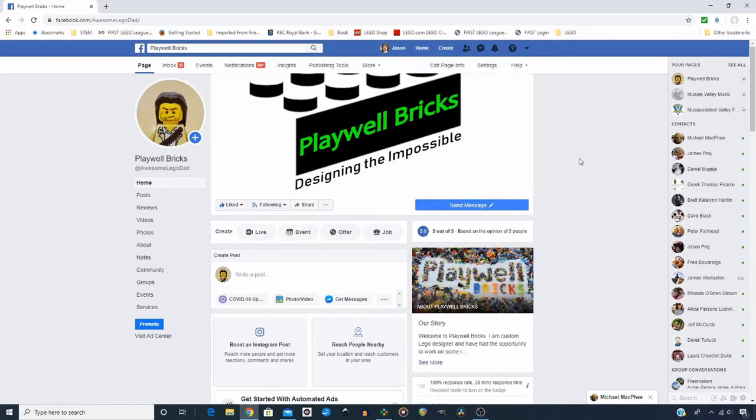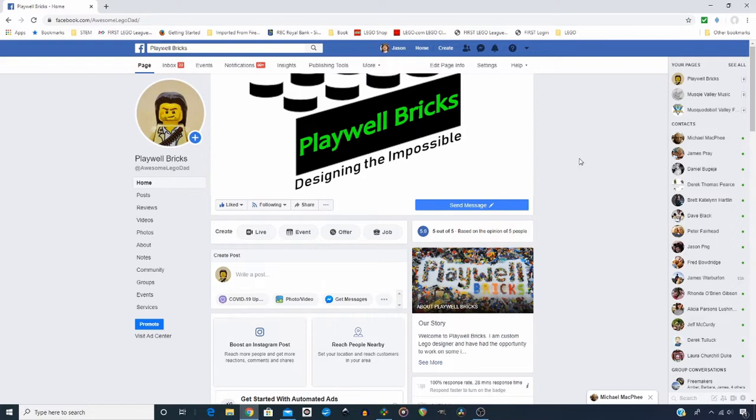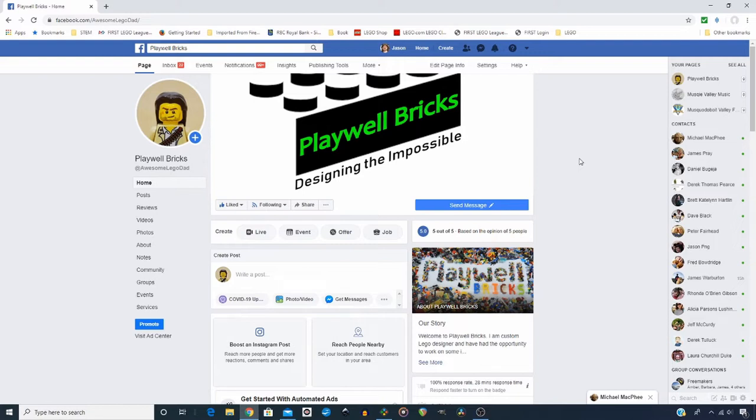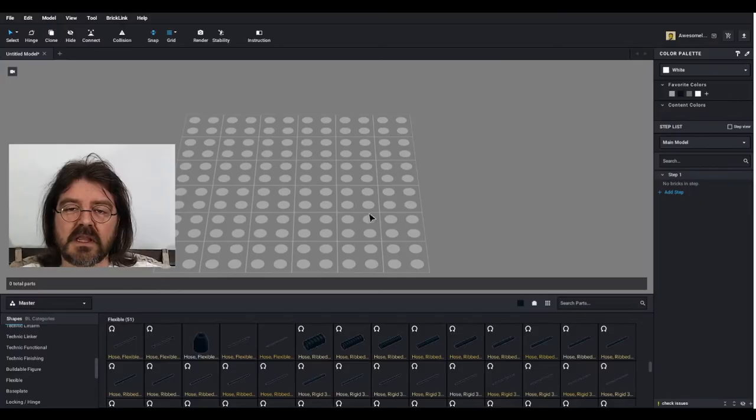For those that don't know, I am a freelance commission Lego designer. So if you have a project you wish to see brought into reality in brick form, then please get in touch with me. Also, I create instructions for other designers. So if you have a design that you wish to have instructions created for it, please get in touch. Thank you so much.